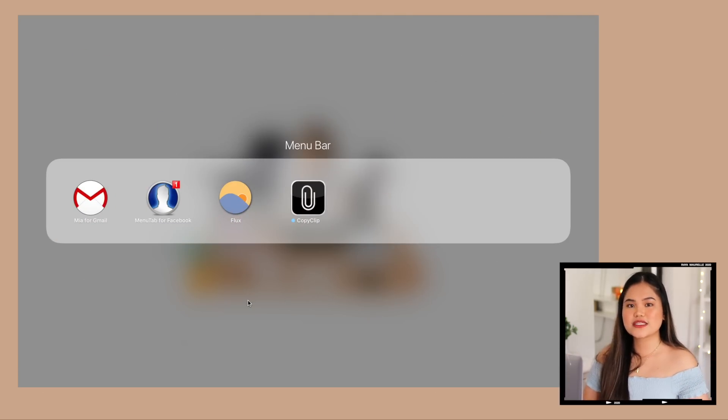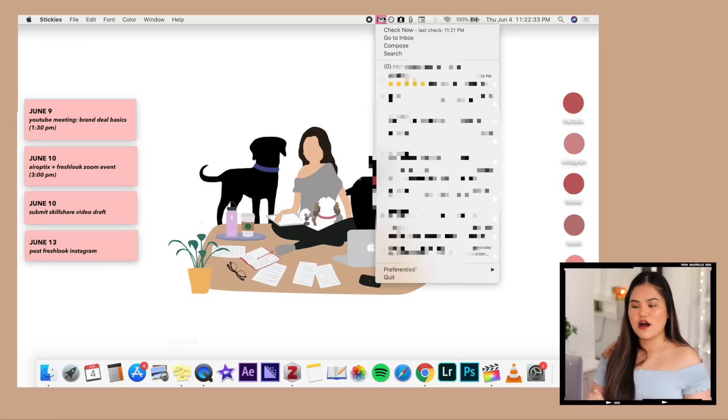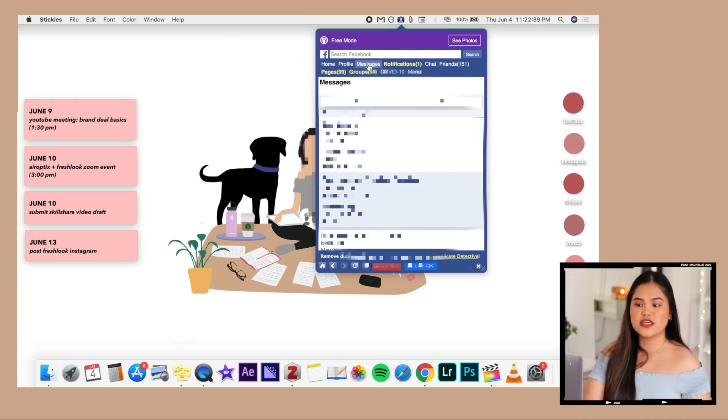Now we have the menu bar — the glorious menu bar. This actually hasn't changed; I still use the same menu bar apps. First we have Mia for Gmail. Mia and ManyTab are so convenient because when you click them, you get a mini window of your Gmail account or your Facebook feed. You can quickly see if you have a new notification and decide if you want to respond or ignore it. These two apps are great when you're focusing on studying or working and just want to see who a notification is from without fully switching apps.